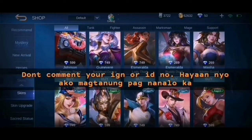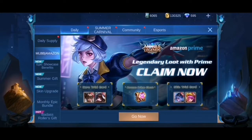Let's get started. What's up mga katambay? Nandito naman tayo sa ating panibagong ML Tutorial. For today's video guys, ang pag-uusapan natin is kung paano mag-claim dito sa Amazon Prime.